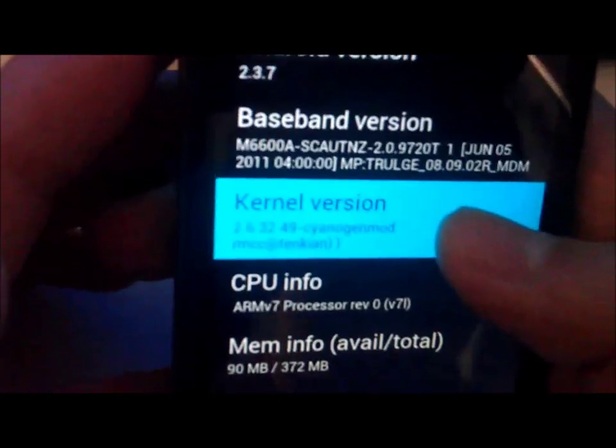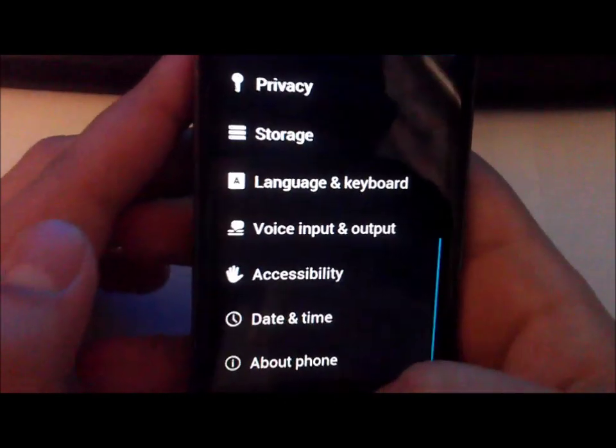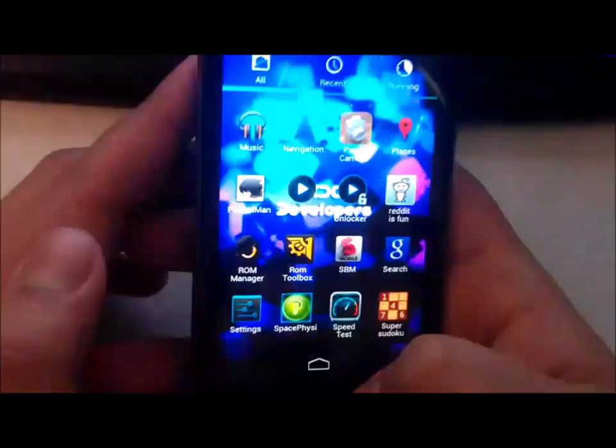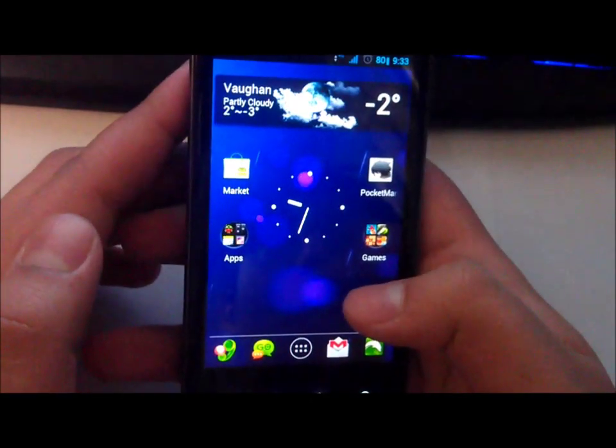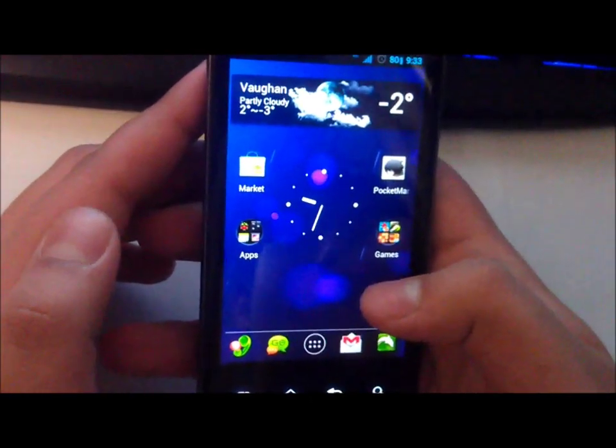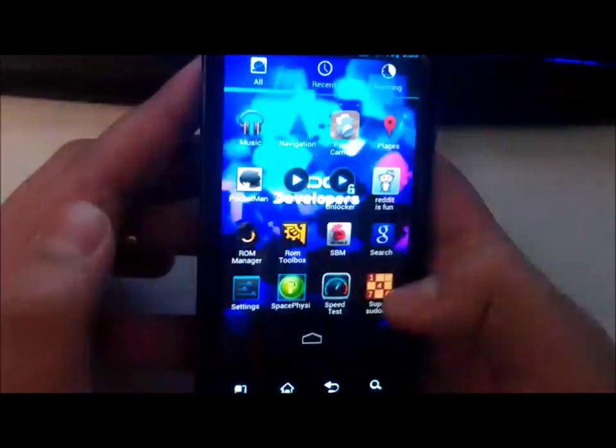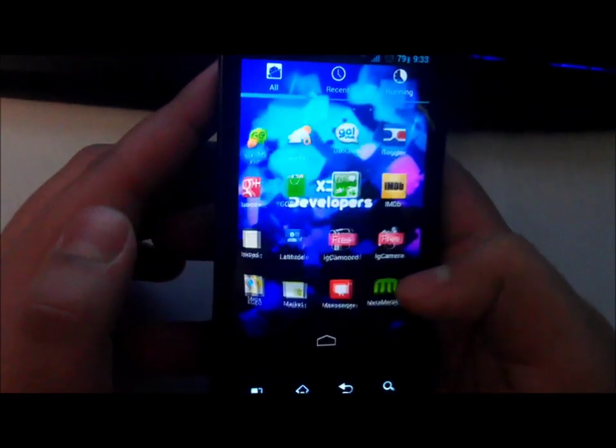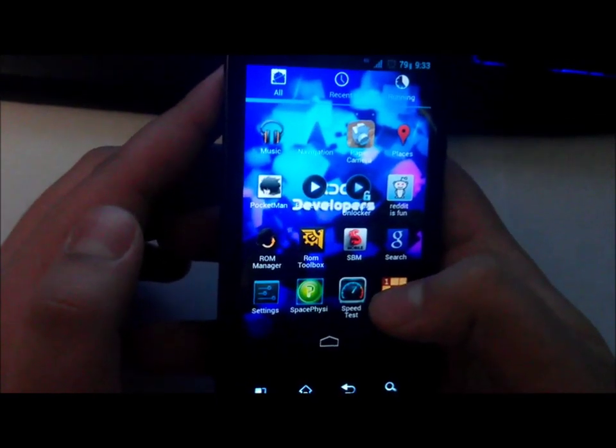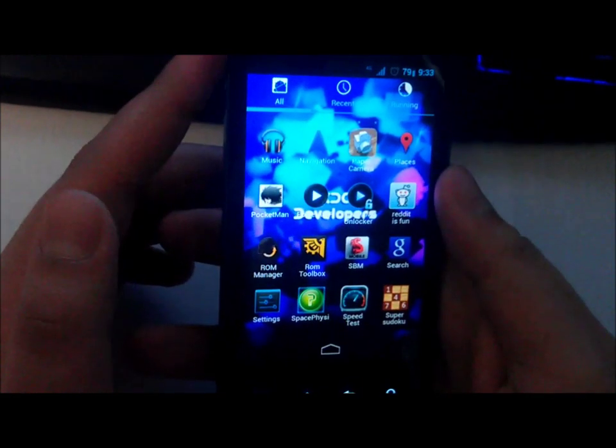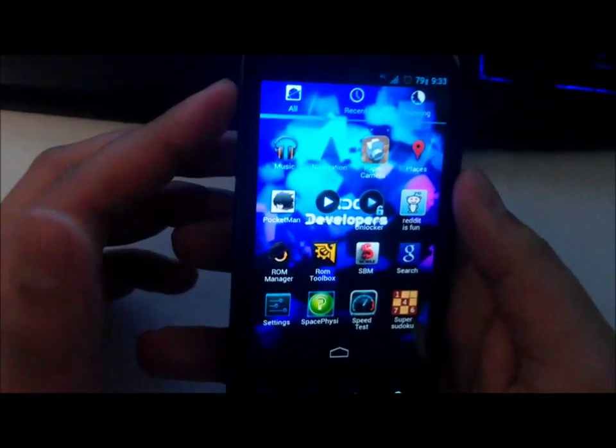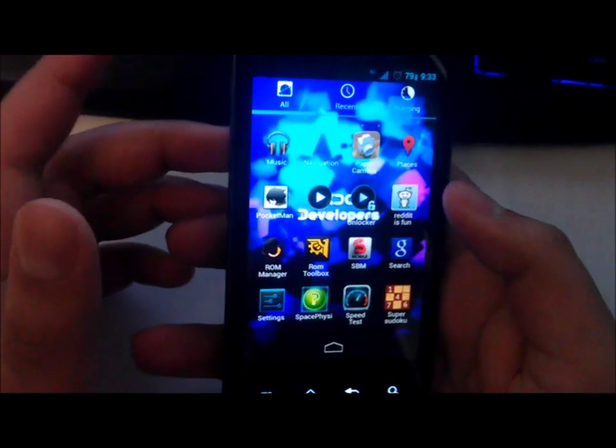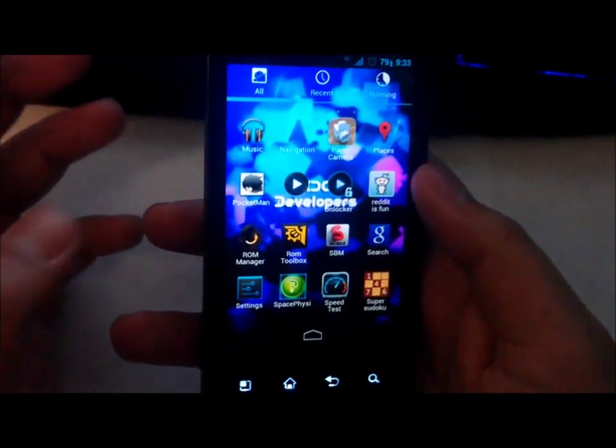Now the kernel that I'll be flashing is one made by Fox123. He is one of the most renowned developers on XDA, and his kernel includes Voodoo and EXT4 file system, so basically much faster.